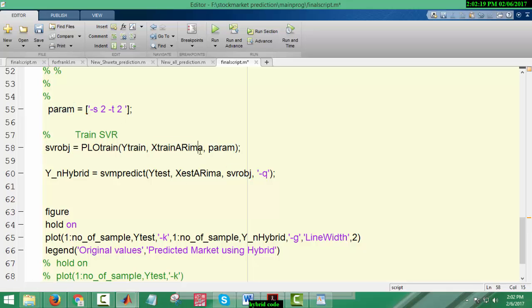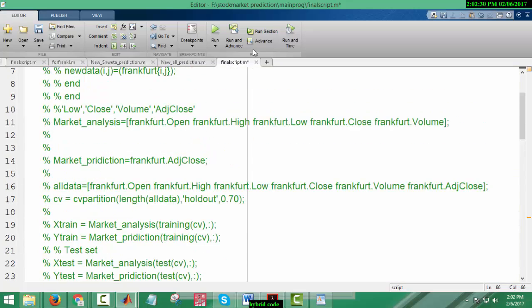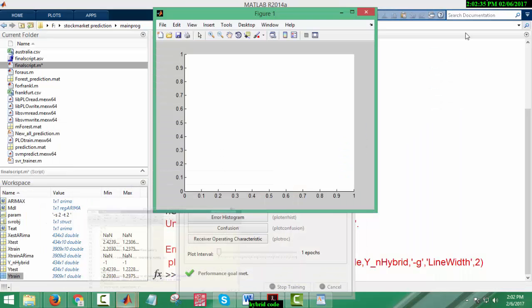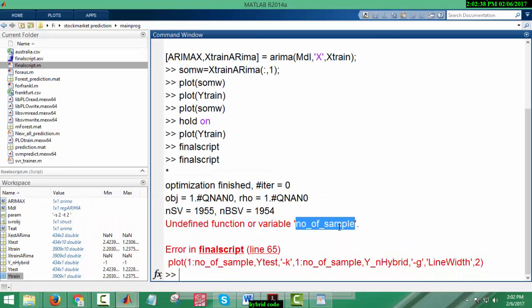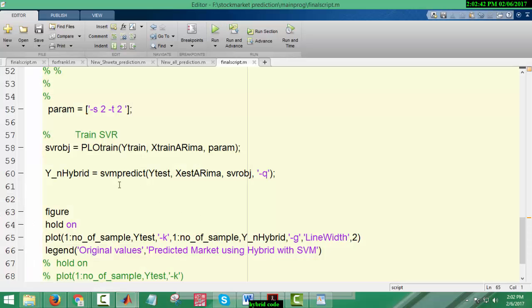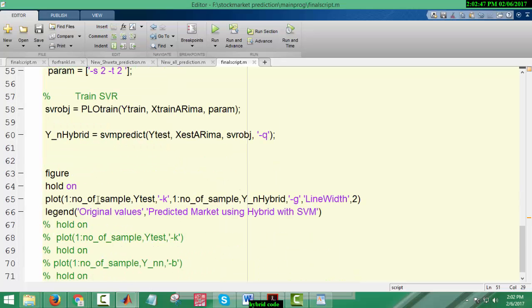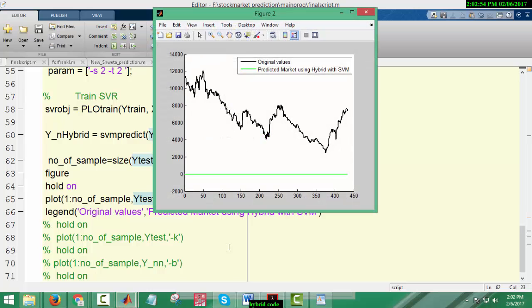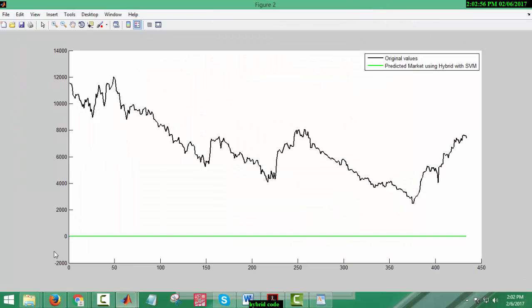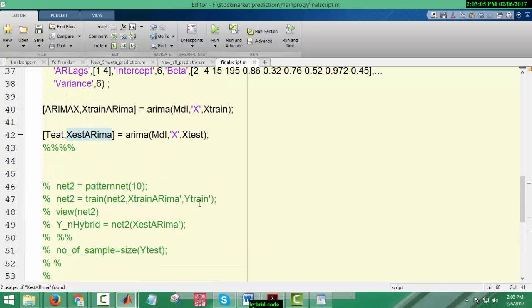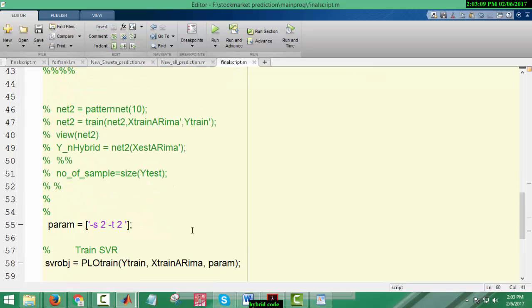I guess this will execute and hopefully it will take less time. The parameters are being passed - hybrid. This is the support vector regression model. Here I have an error. Let me run it. So with the help of the regression model we are not getting any output.